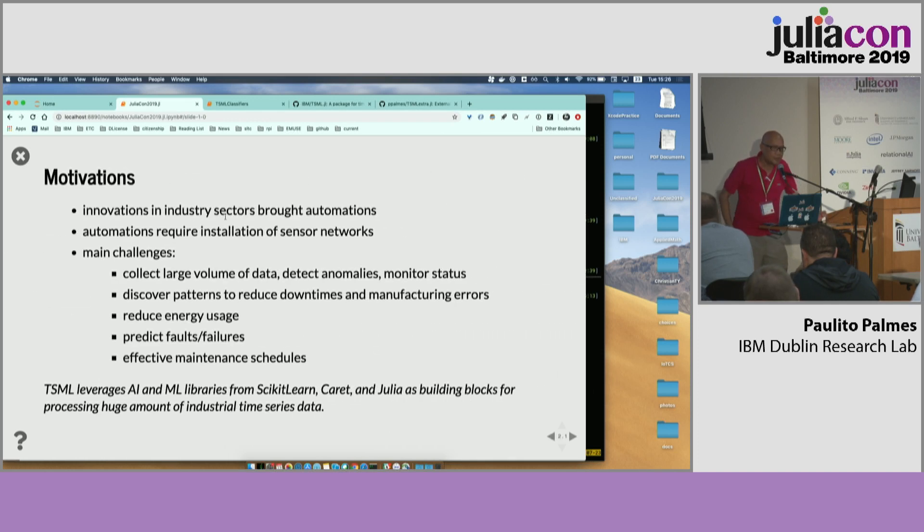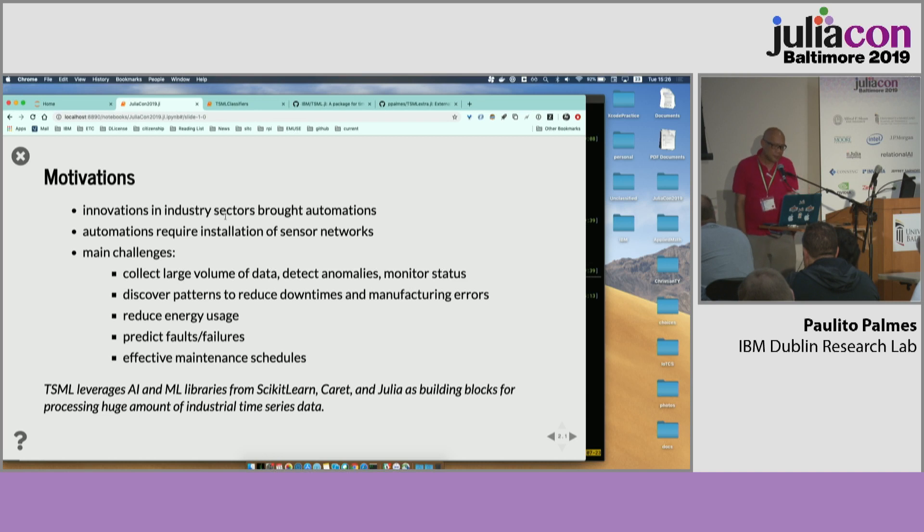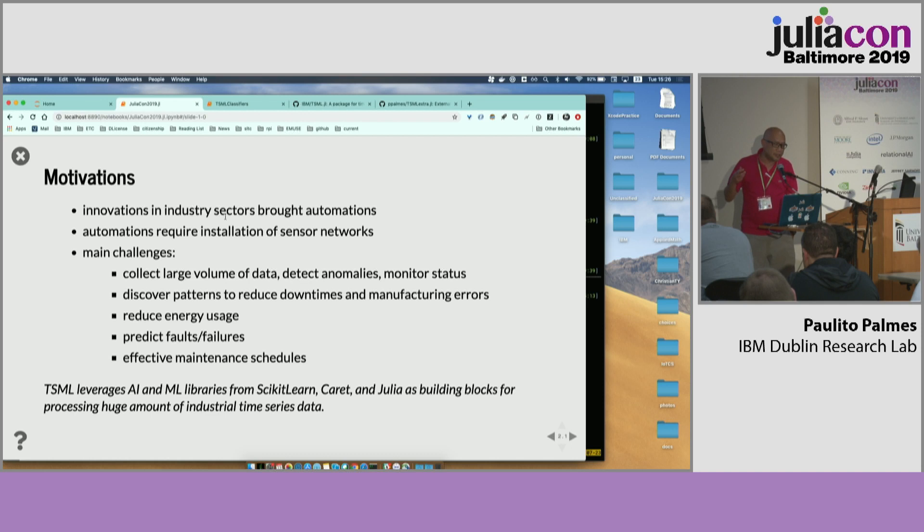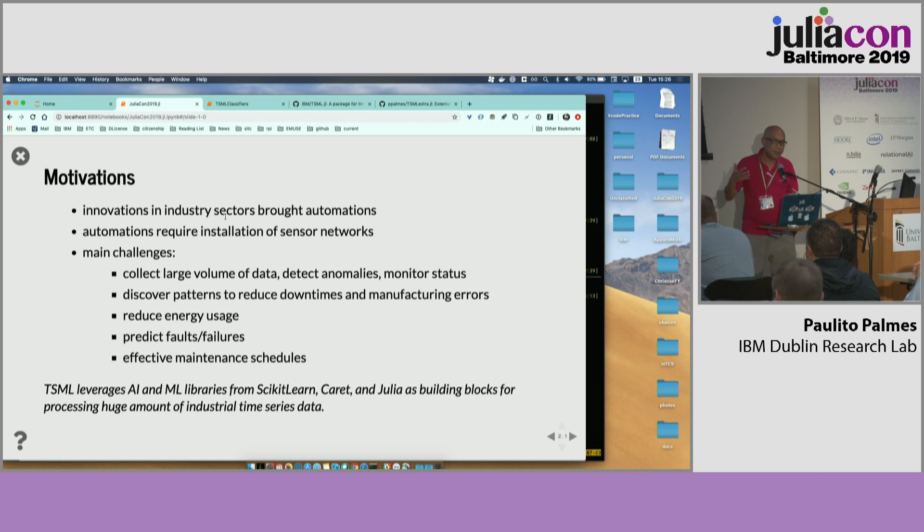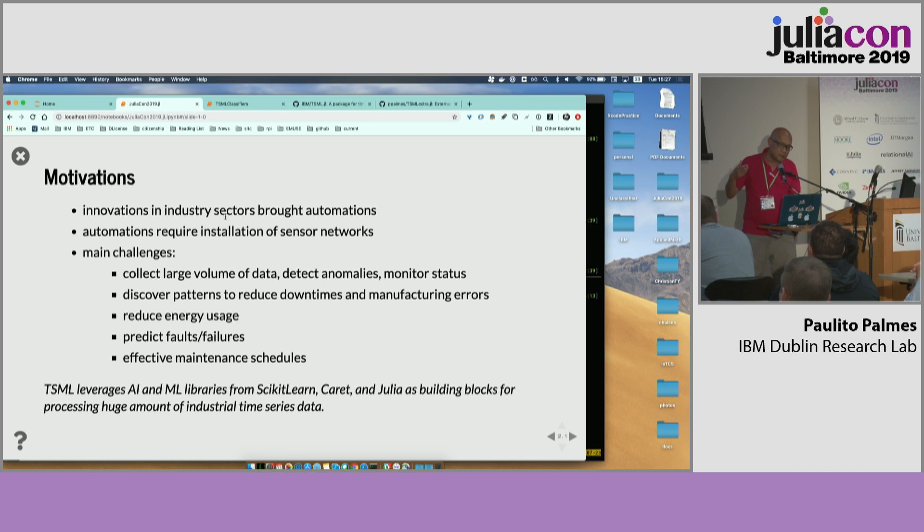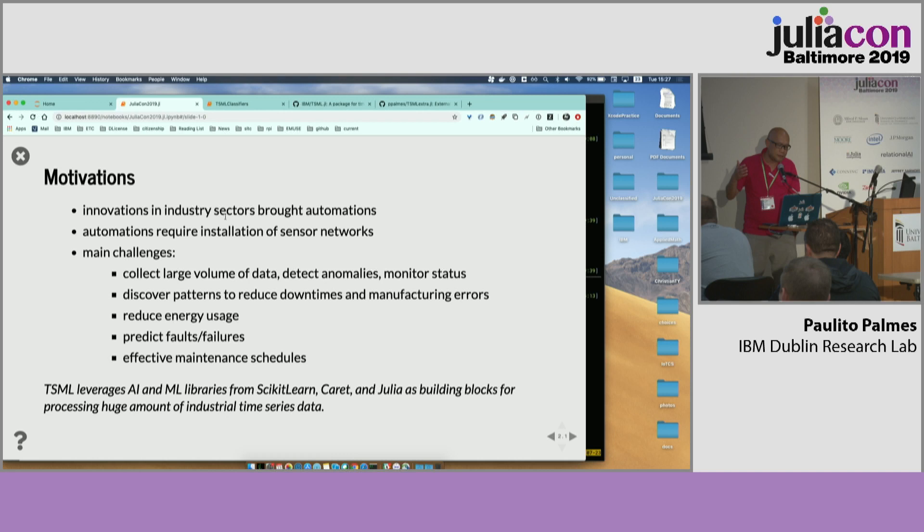So let's start with the motivations. We are seeing an increasing trend of automations in the industry. And basically, because of these automations, it requires installations of sensors. With these thousands of sensors, you have these main challenges of collecting large volume of data, detecting anomalies, monitoring the status of your equipment, discover patterns, and you know the drill.